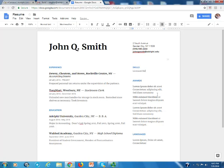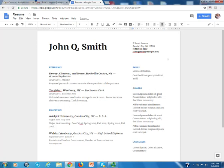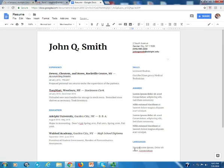Licensed Realtor. Yeah, I know that's not what you'd necessarily expect. Certified Emergency Medical Technician. The languages here will be Hungarian, Swedish, and Cantonese.